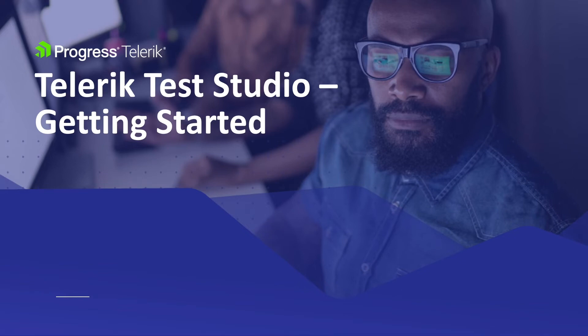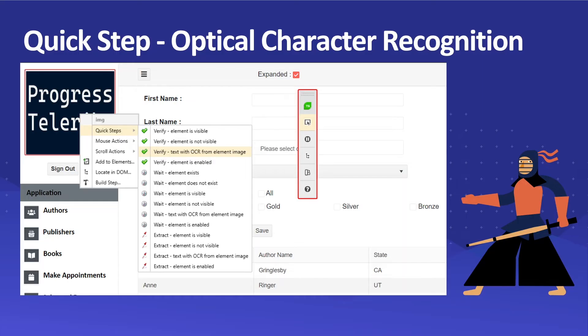Hello everyone, welcome to the getting started video series for Telerik Test Studio. In this video we're going to learn about how Test Studio uses optical character recognition (OCR) to convert images into text so that we can verify images on our website.